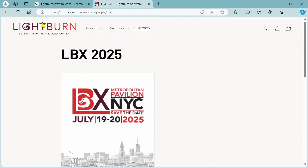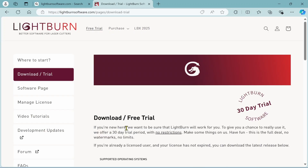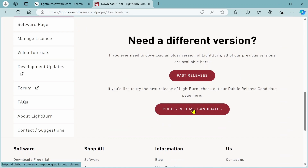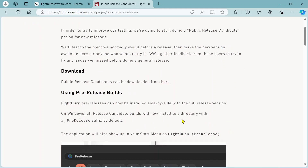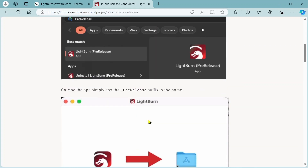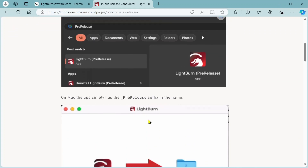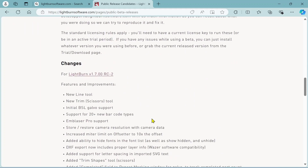If you want to download this before it goes public, go to downloads and come down to where it says public release candidates. Remember, this is still in beta format, so there could be some minor glitches — it's still being tweaked and fixed. But you can download it and play with the new features. What's nice is they put it in a pre-release folder, so it is separate from your current LightBurn and you can compare them side by side.